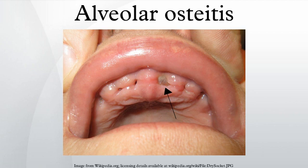Fibrinolysis is the degeneration of the clot and may be caused by the conversion of plasminogen to plasmin and formation of kinins. Factors which promote fibrinolysis include local trauma, oestrogens, and pyrogens from bacteria. Bacteria may secondarily colonize the socket and lead to further dissolution of the clot.